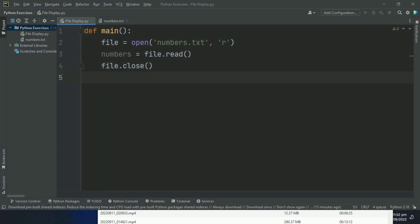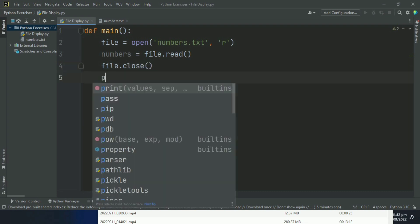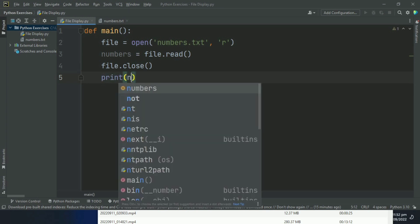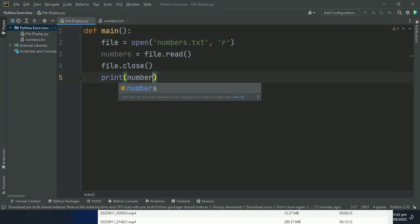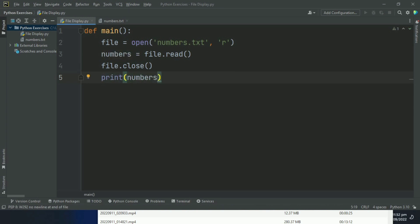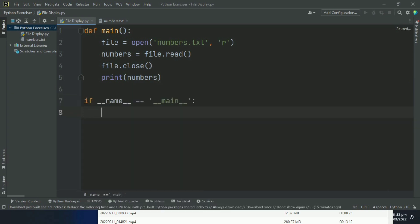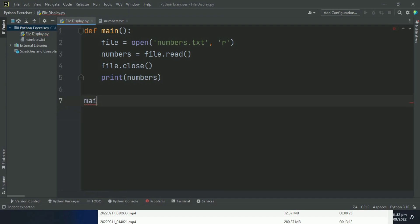And at last, print numbers. After this, call the main function. Let's run the program.